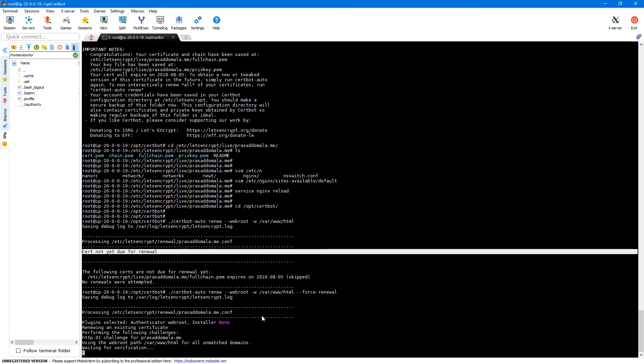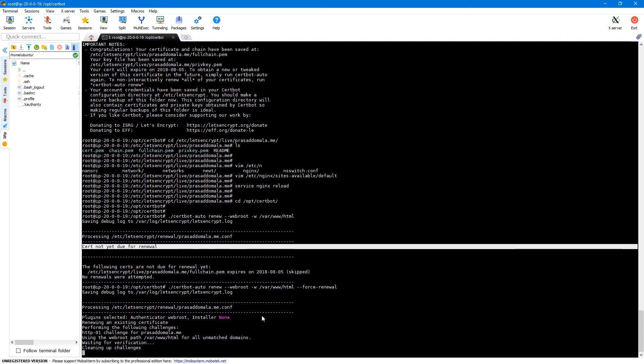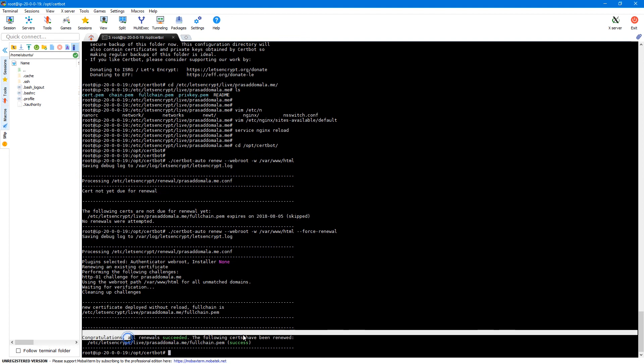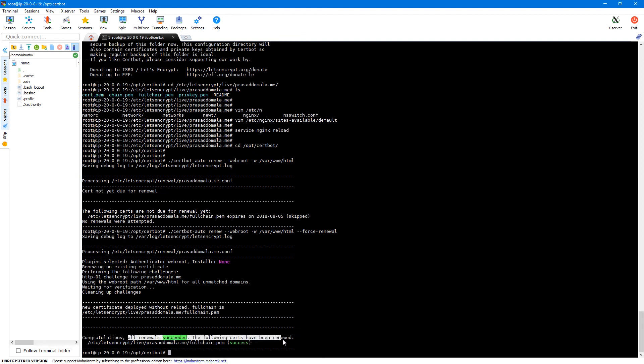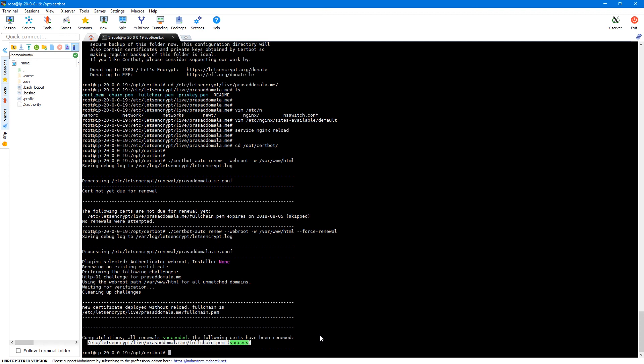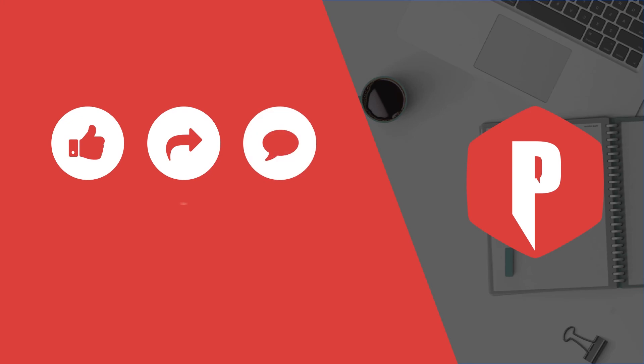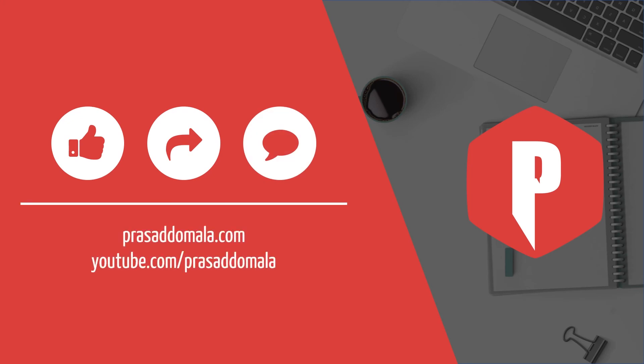So this will basically create new certificates irrespective of the renewal date. So as you can see all renewals succeeded and the following certs have been renewed. So you can create a script with the renewal command and add to your cron to periodically renew your certificates. And once that is set up, you don't need to worry about your certificates expiring. So that's how you can install free SSL certificates on your web server using let's encrypt and certbot.